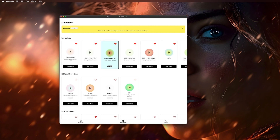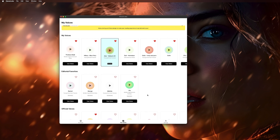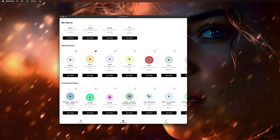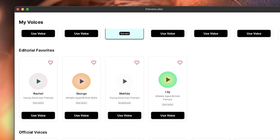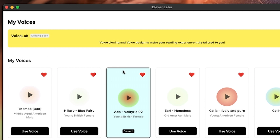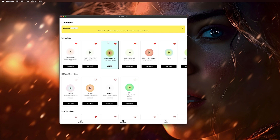If you've already used Eleven Labs before, then you know how all of these voices work. The main differences here are that it doesn't seem to have nearly as many voices available in the community voices, and I don't see a way to search for any. At the top, in yellow, Voice Labs should be coming soon, allowing voice cloning and voice design. But if you have access to their regular website, you can do that there and then use the voice in the app. The main reason for this tab is for finding the voice you want to use and then making it the current voice — whichever voice you choose will be the one used on anything you have in the My Reads section. It's a very basic setup.